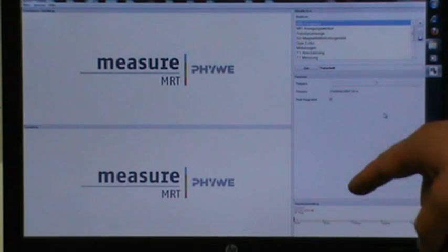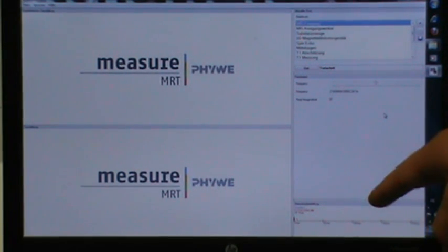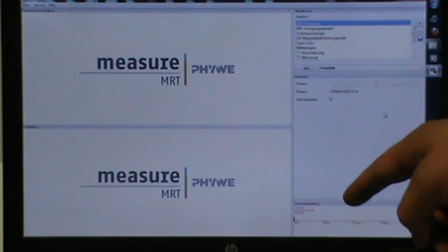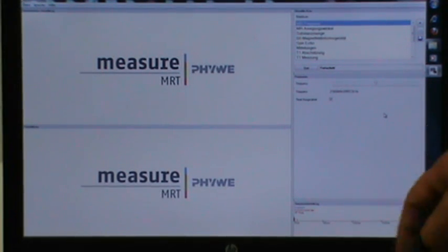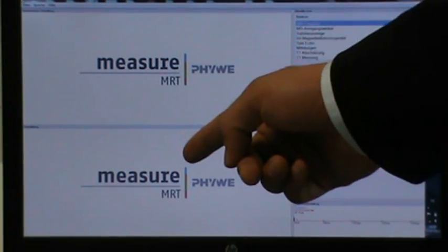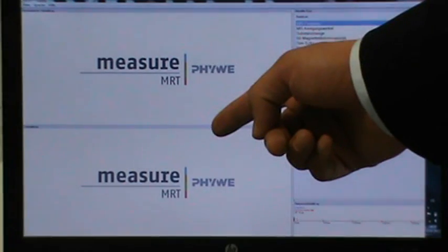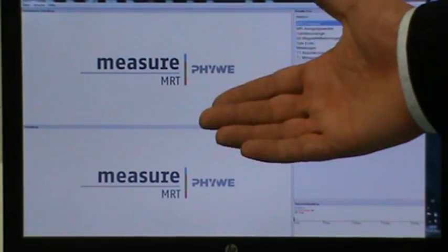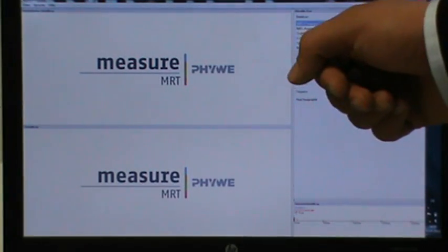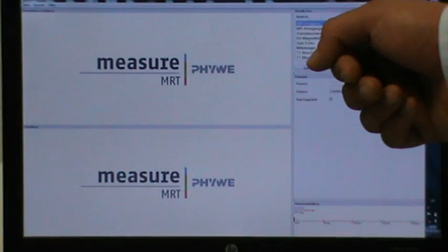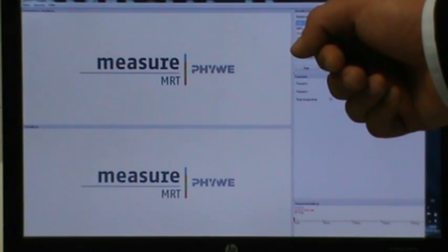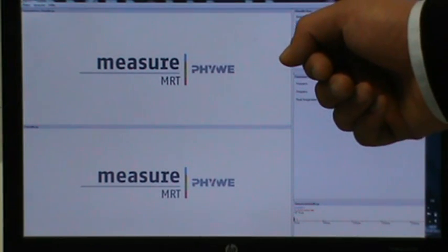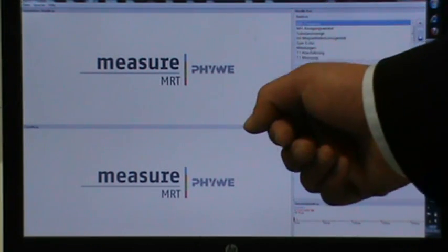The sequence section displays the sequence that is used for the selected experiments, while the results section just displays the results no matter whether a rather theoretical experiment or an experiment with a concrete MR image is under investigation.